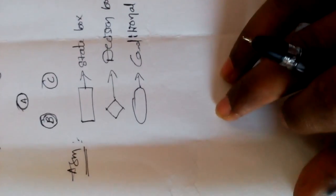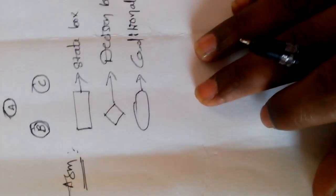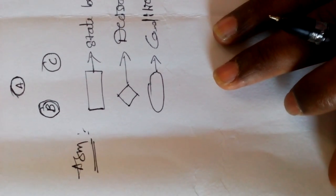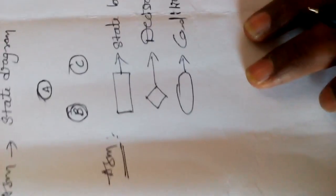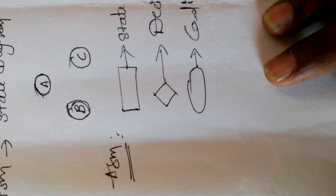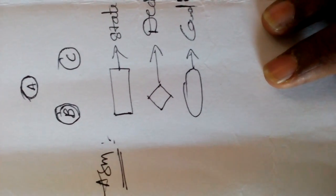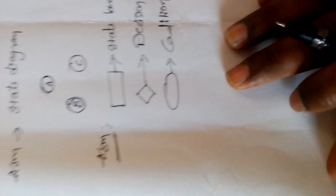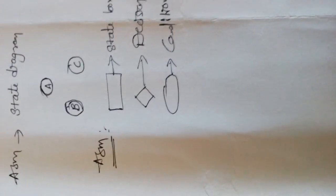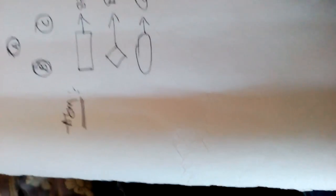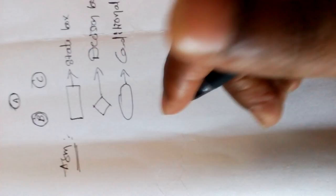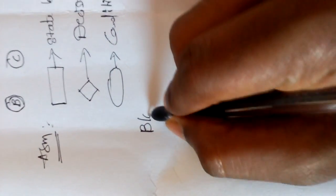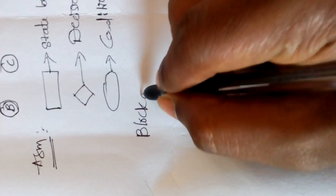For the process of given program, now we draw the block diagram of an ASM chart.